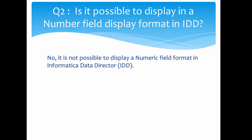The next question is: is it possible to display a number field display format in IDD? No, it is not possible to display a numeric field format in Informatica Data Director. Currently that functionality is not available.